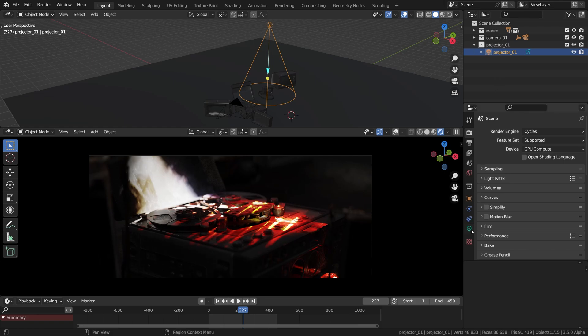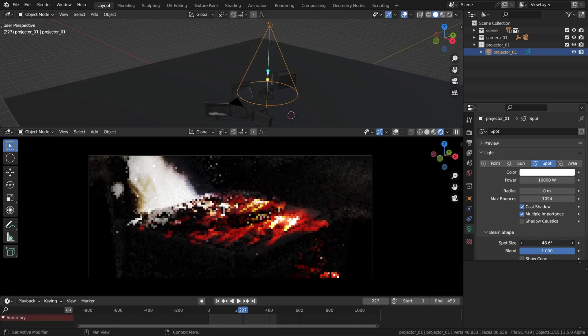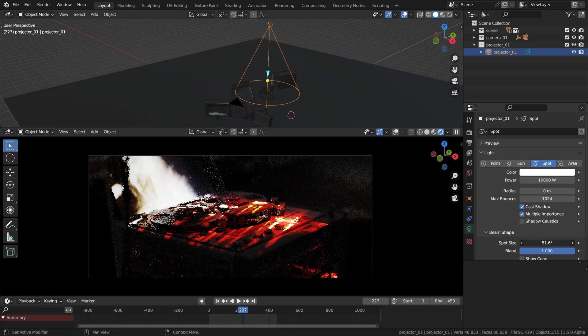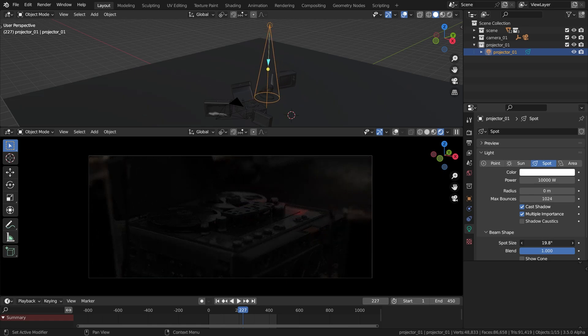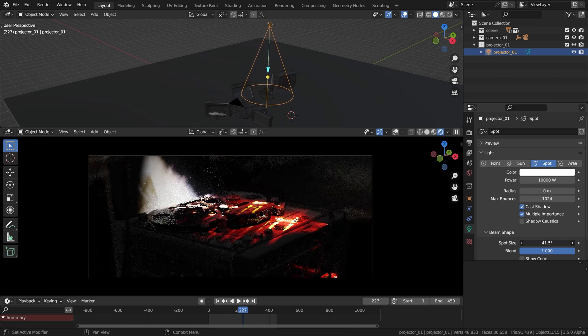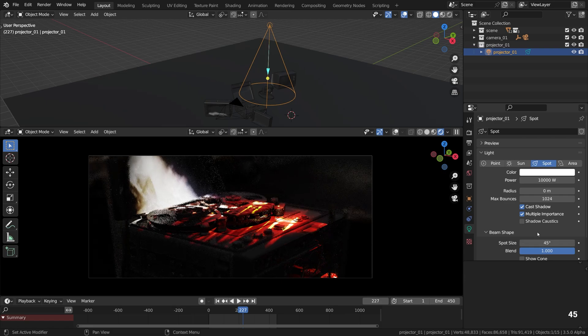There it goes inside the projector_01 collection. Once that's done, I'll head over to the light settings tab and see what can be done with the spot size. Basically I want to see if the beam can be wider or more focused. Okay, so far so good. I think I'll just stick to 45 degrees for now.